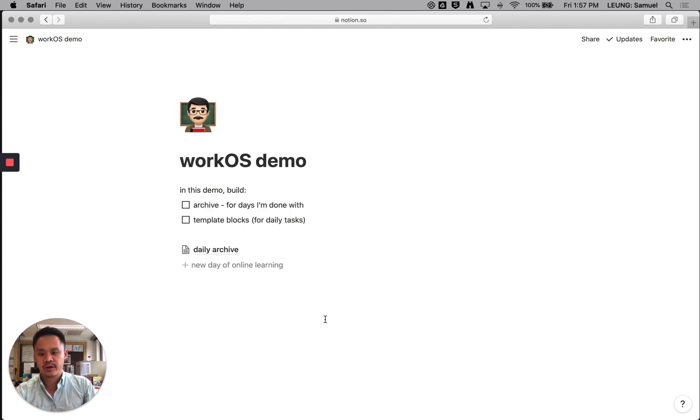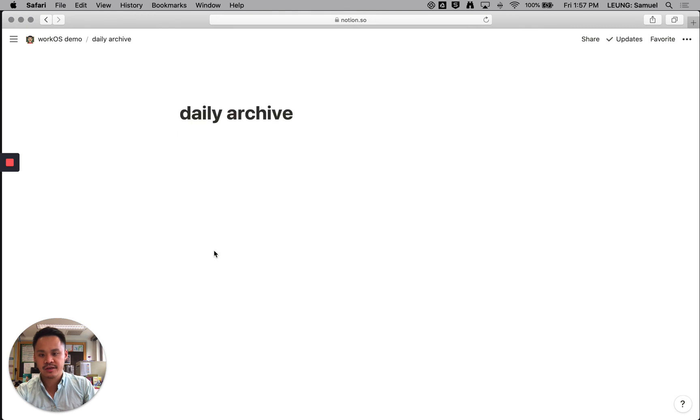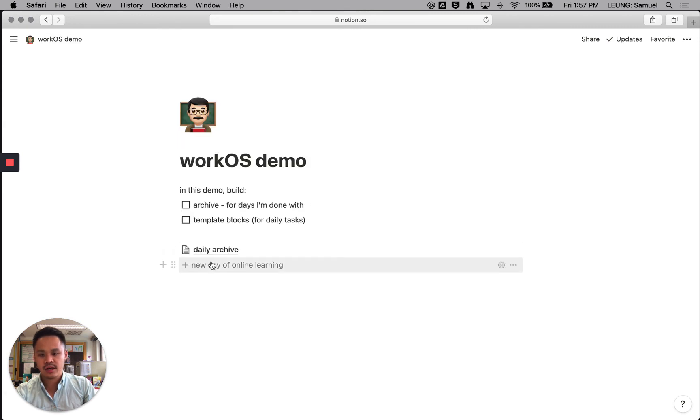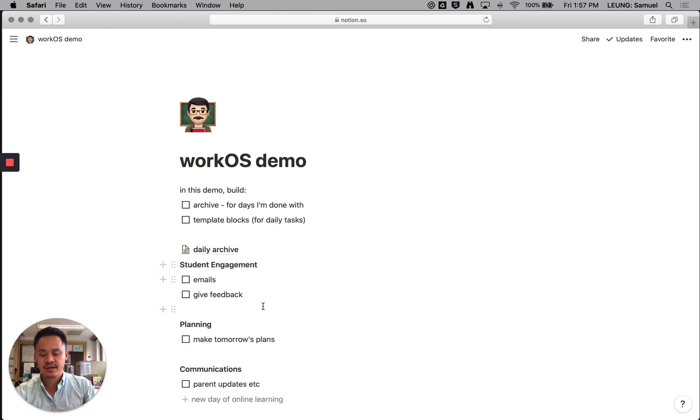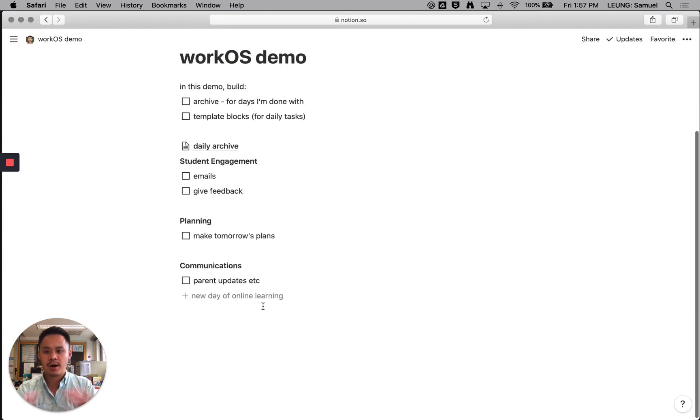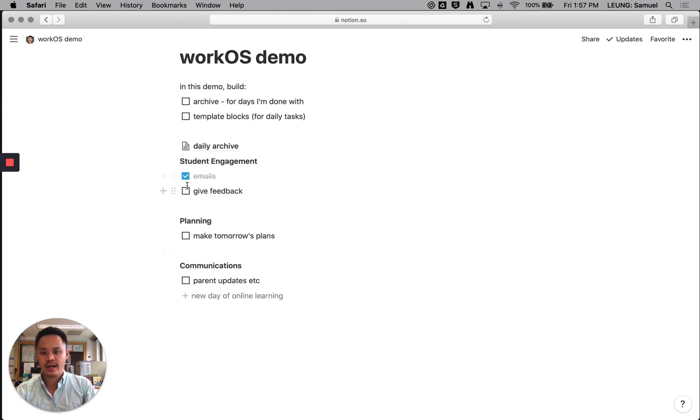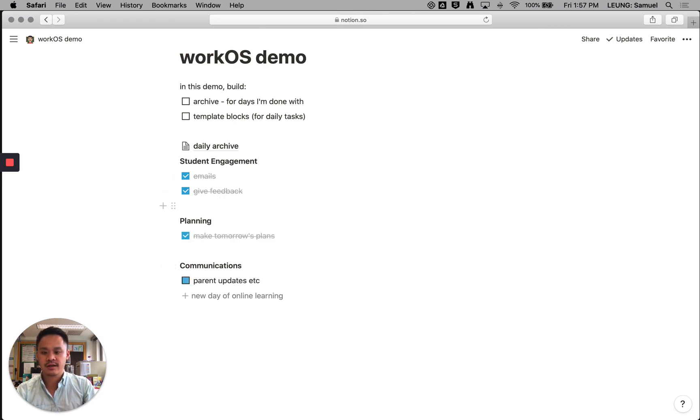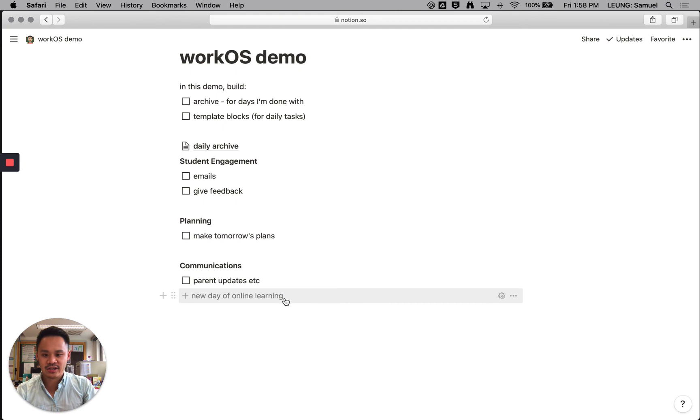This is what it looks like so far. I've got my daily archive, which is a blank page. And I've got a new day of online learning. So if I click on plus, it will just populate that. Okay. And then I can go about my day and do all that. You know what, I just realized, I forgot to have a space for the date. So no worries, because we can still change the contents of this button.